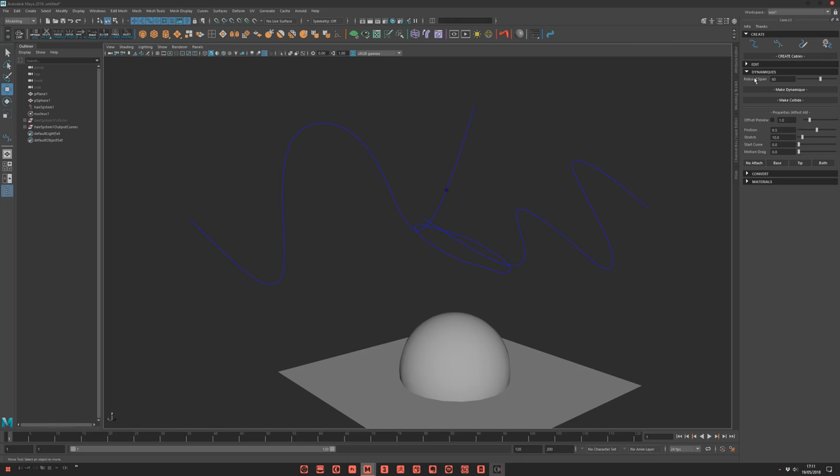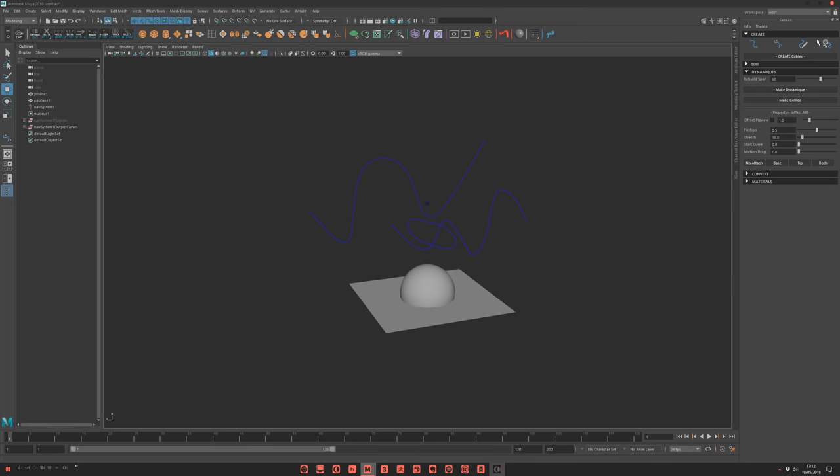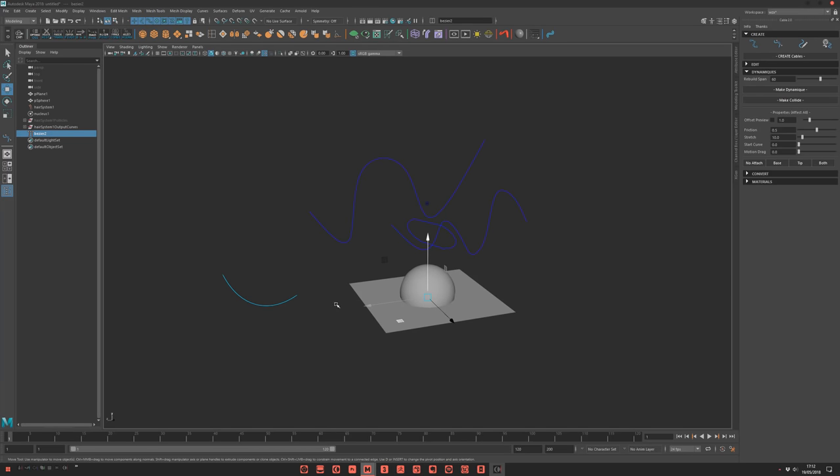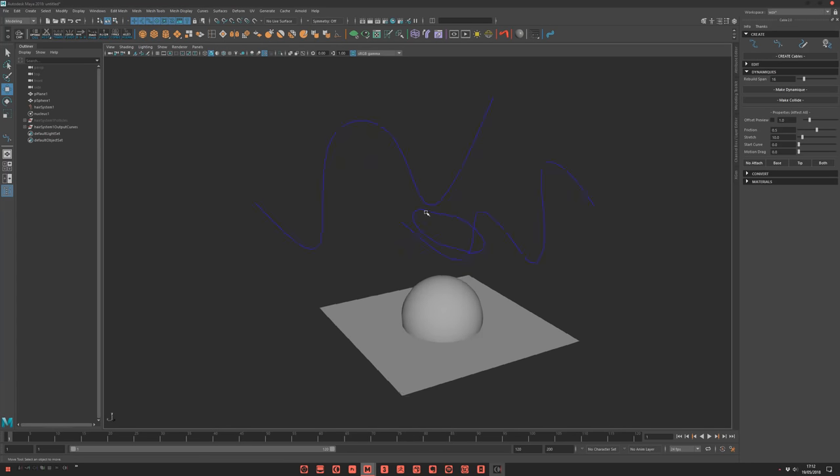But I allow you to set that because if you have only a little, you know, just a little two-point curve, you don't need to have such a high rebuild. So here you can come and set to 10.